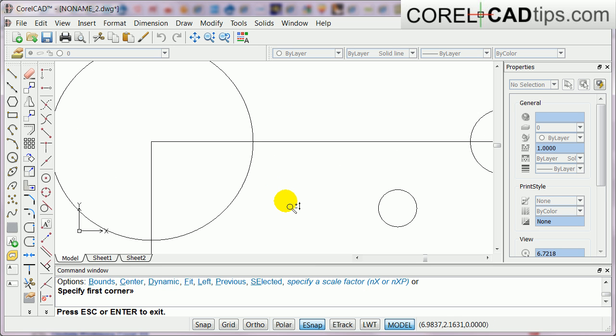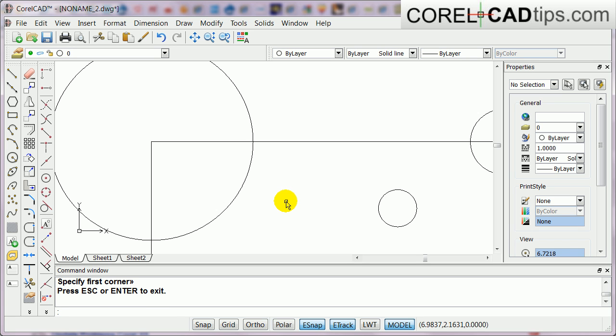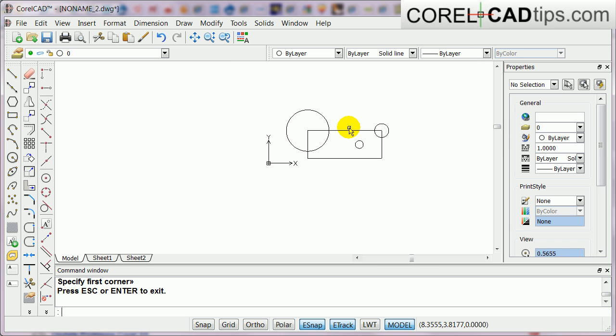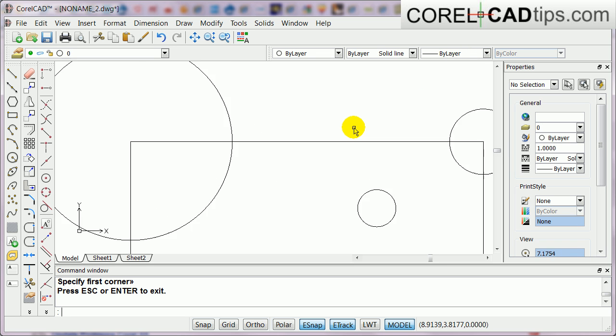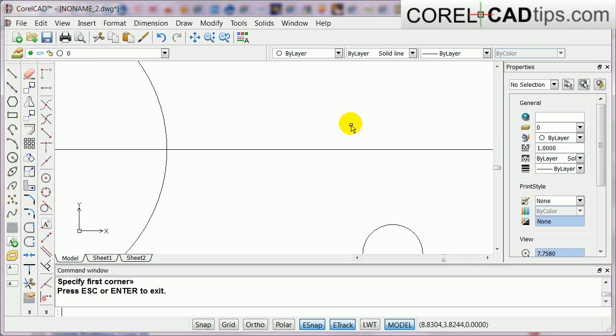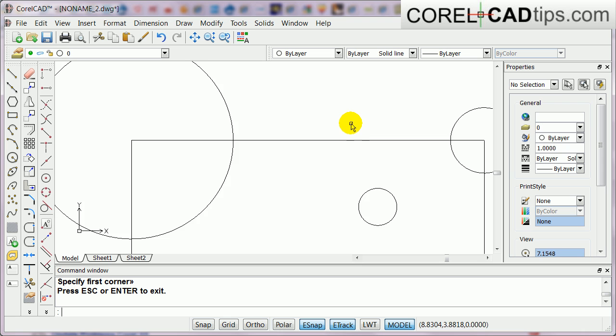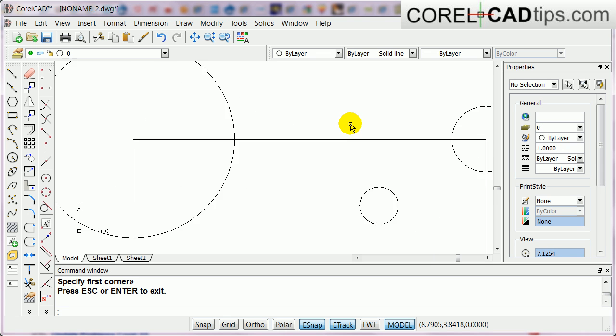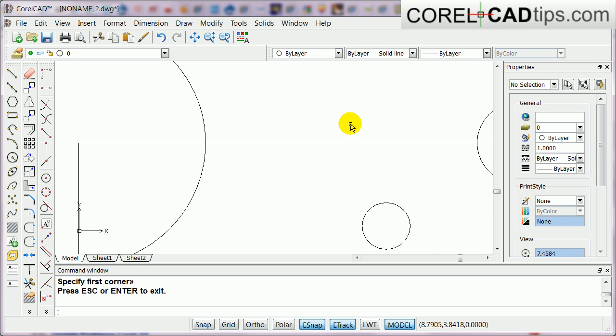Okay, and then if I want to end the command or the zooming tool, just hit escape. Now you can also use the middle button of your mouse.